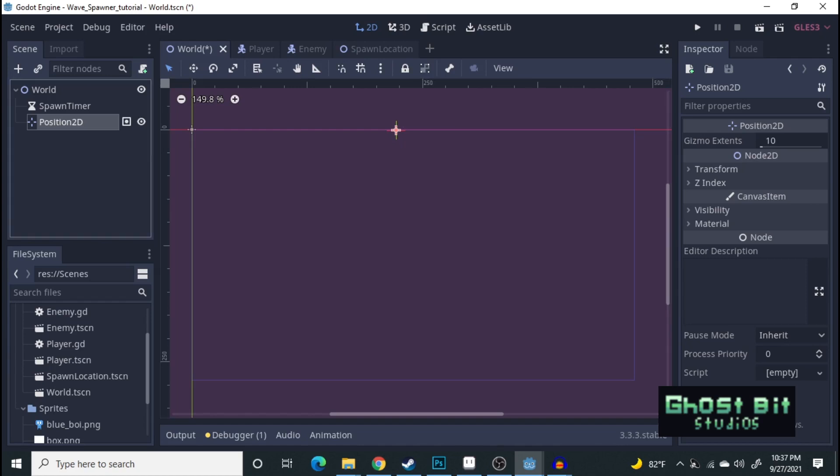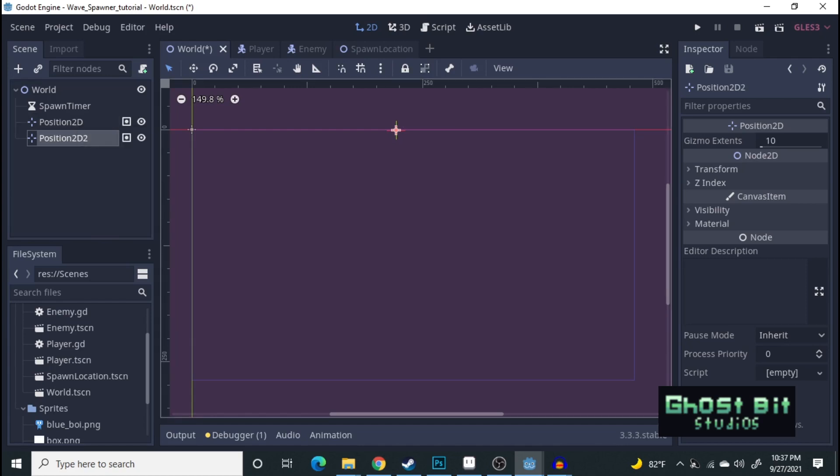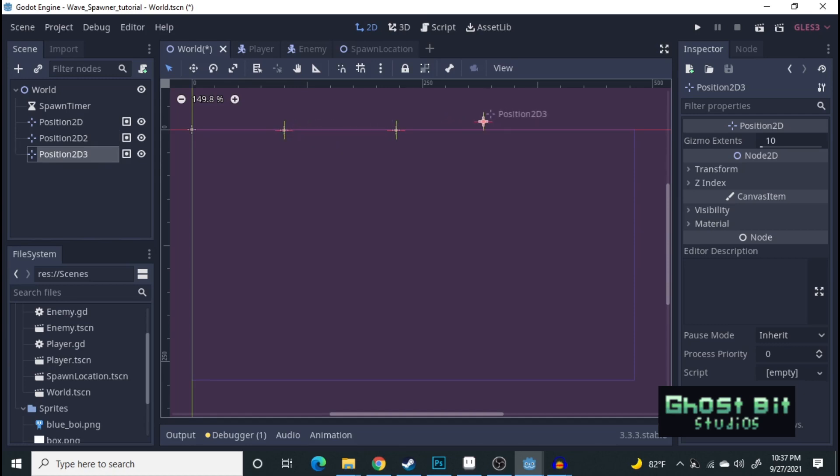Perfect. Let's go ahead and duplicate that. With the second one right here. And third. You can put however many you want. This is basically going to be where the enemies are going to come out of. For this tutorial, we're only going to need three, and they're going to come out from the top screen.